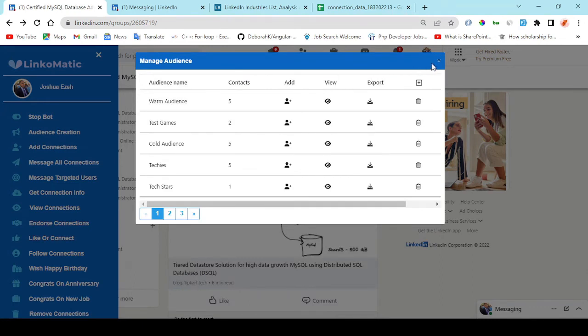Also I can target people who work in certain companies currently. Select the name of the company. And also those who have worked in a past company before.